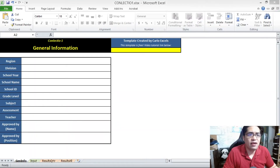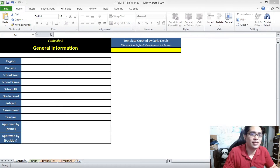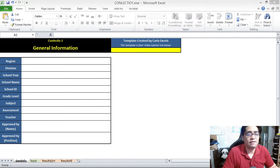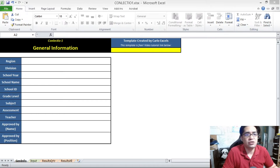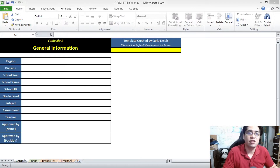Before anything else, if you're new to this channel, this is Carlo Excels — a channel dedicated to teaching my fellow teachers here in the Philippines Microsoft Excel. Occasionally, I also create Microsoft Excel tools like this that will be helpful to my fellow teachers. Please like this video, share it to your fellow teachers, and drop a comment down below. It'll really help with the YouTube algorithm and help those who are searching for this to find it.